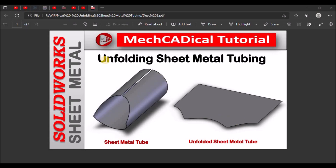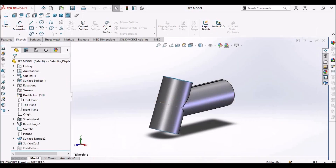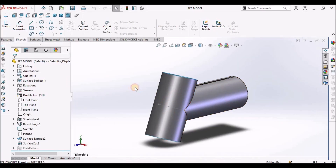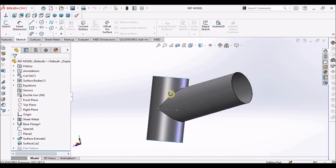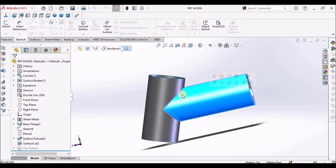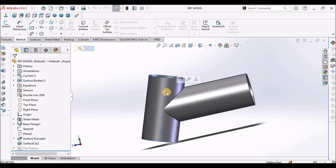Today I am going to explain about unfolding sheet metal tubing. On the left side you can see the sheet metal tube and there is an intersection of two tubes. I am going to show you how to create such kind of sheet metal tubes with that intersection.